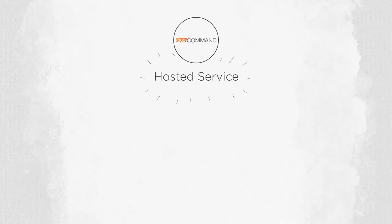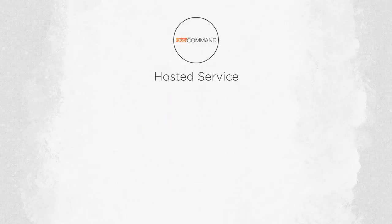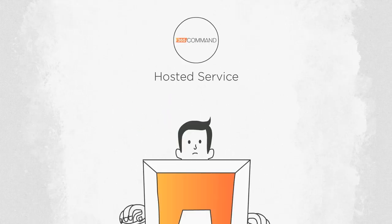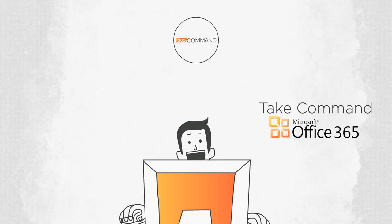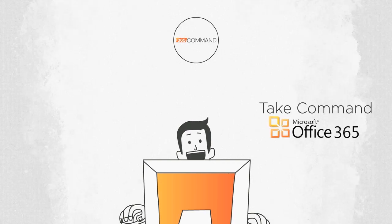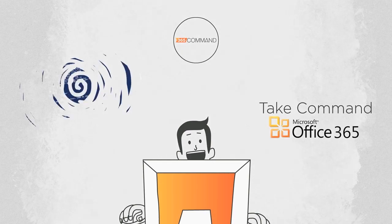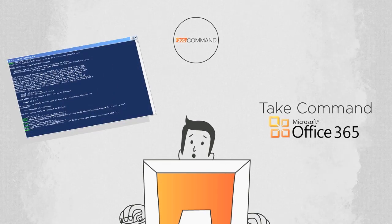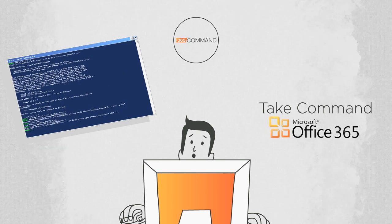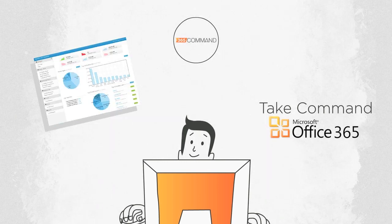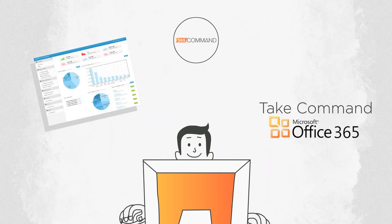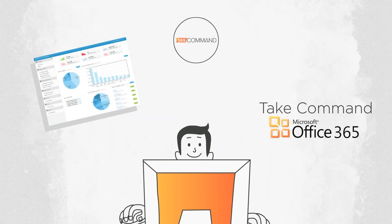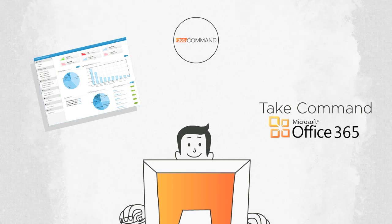365 Command is a hosted service for organizations who want to take command of their Office 365 subscription. 365 Command replaces the command line interface of PowerShell with a rich HTML5 web interface.